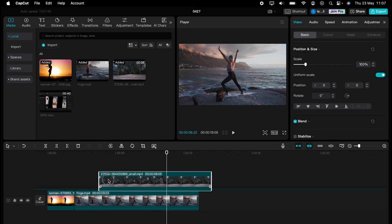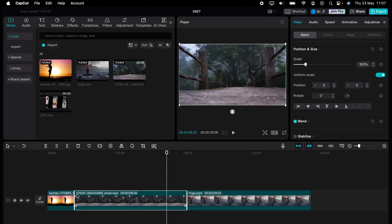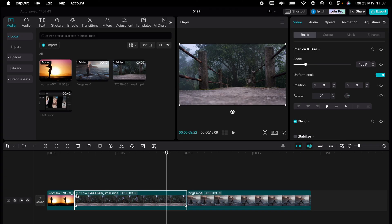So that's how to reorder clips within CapCut. Hope you found that video helpful. If you did, smash the like, smash the subscribe, and thank you for watching.